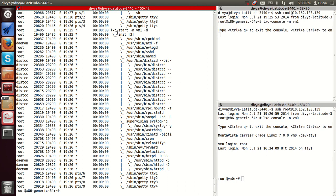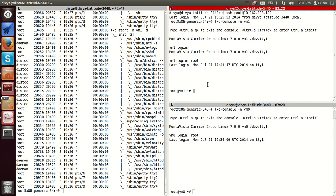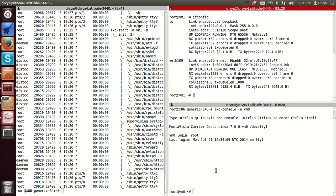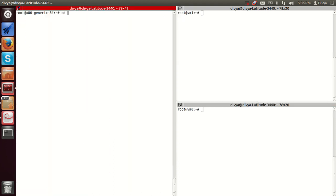LXC start calls an init process and the container is created. Similarly for VM0, the init process is called. Each container has separate namespaces — they cannot see each other's processes. They have a separate proc namespace and a separate network namespace, as we can see here.